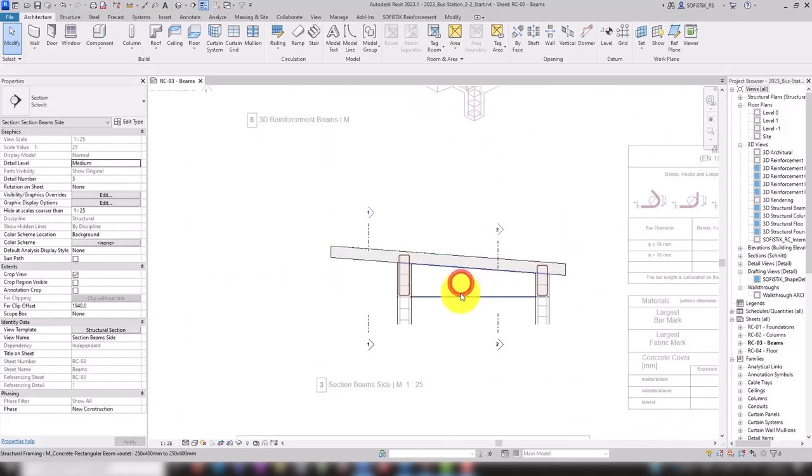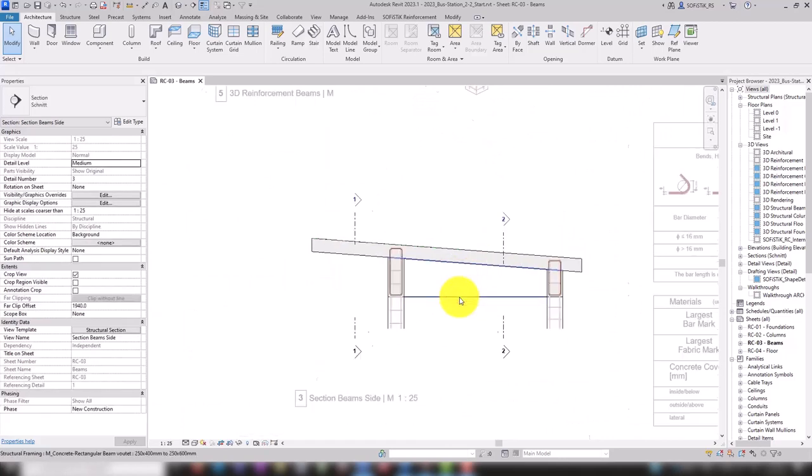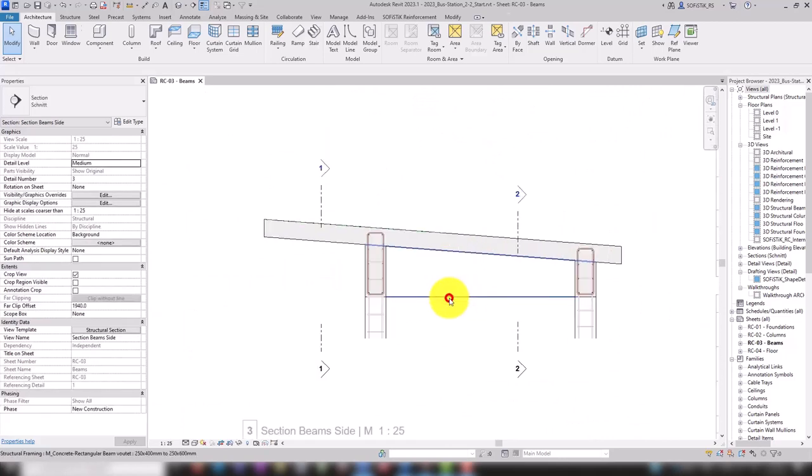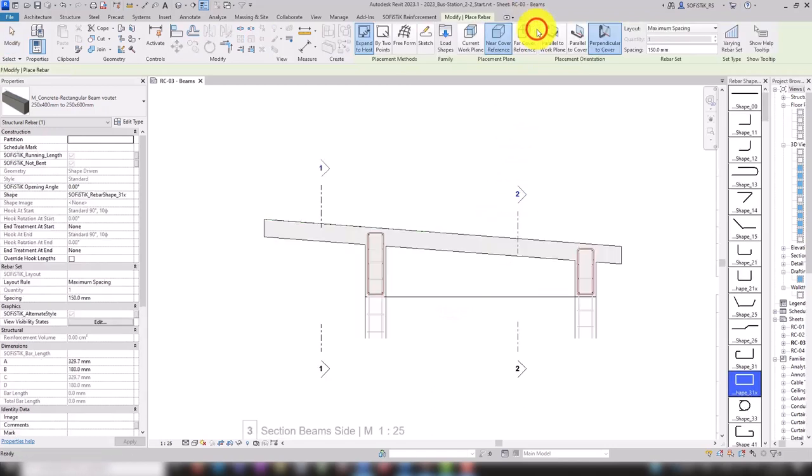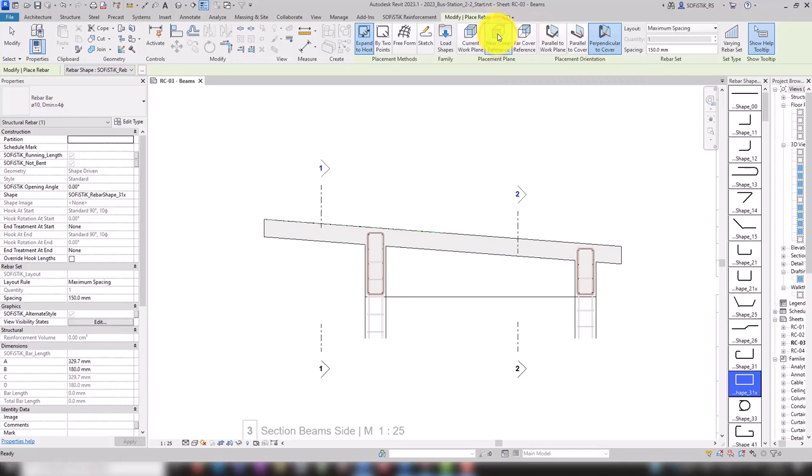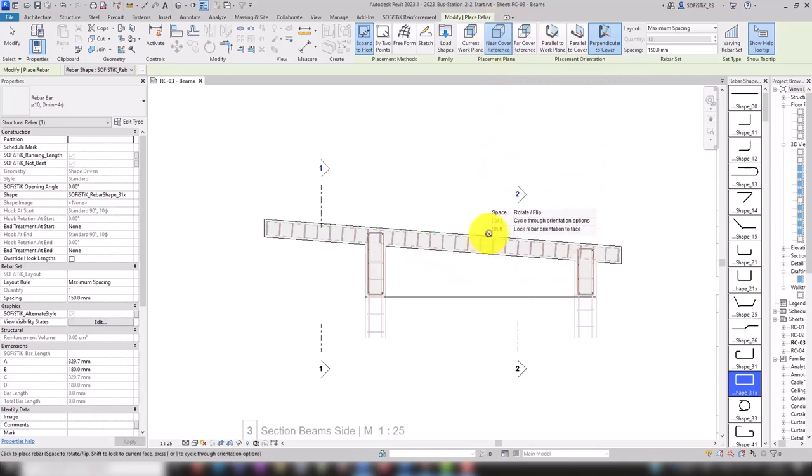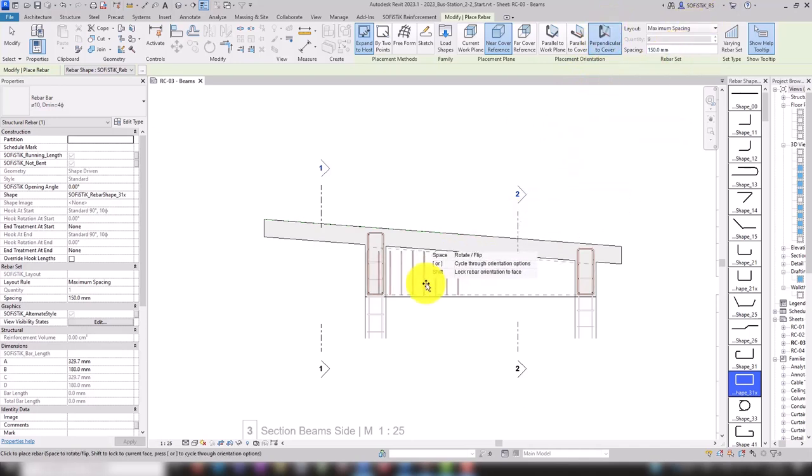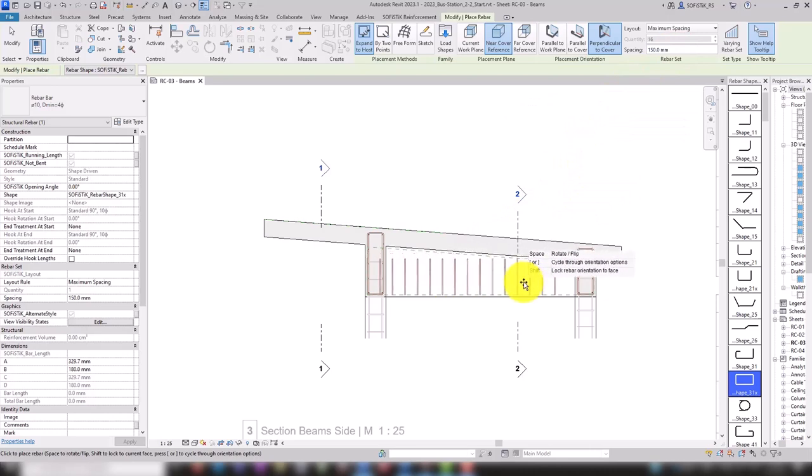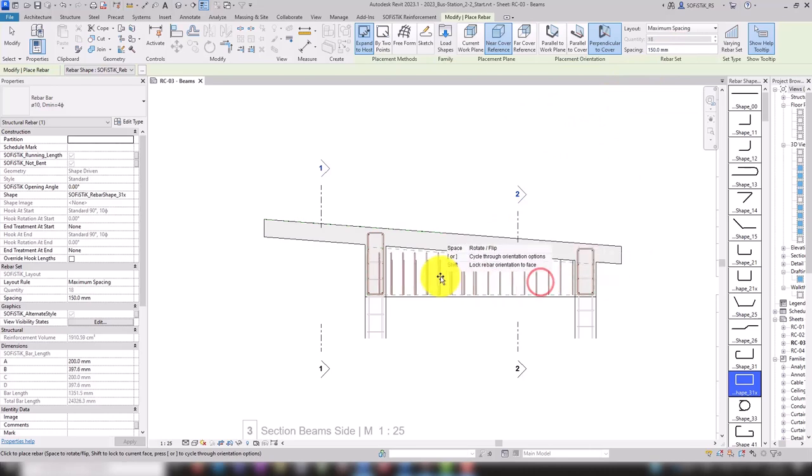To create rebar in components that are not cut by the current view, the placement plane can be changed to Near Cover Reference. We will place the stirrup perpendicular to the cover with a spacing of 150mm. Let's place it and adjust the rebar set length as usual by using the shape handles.